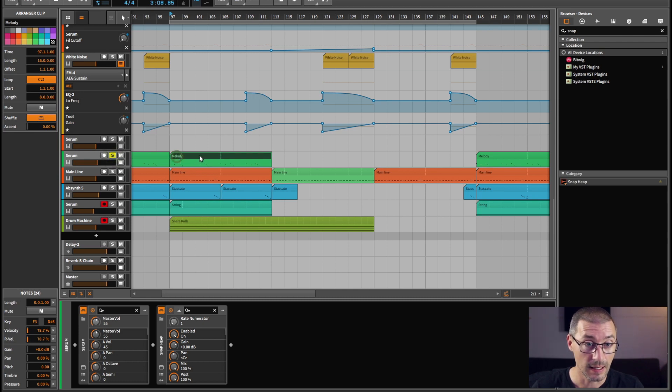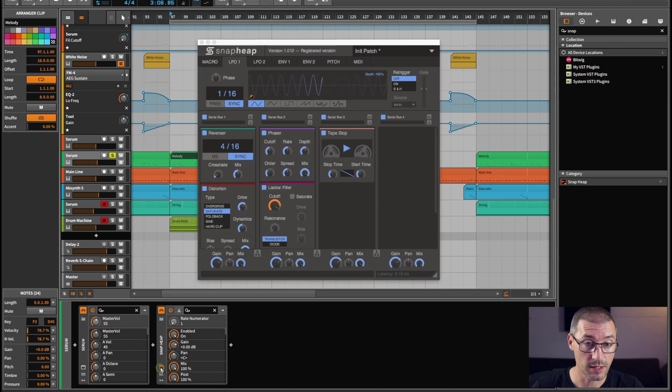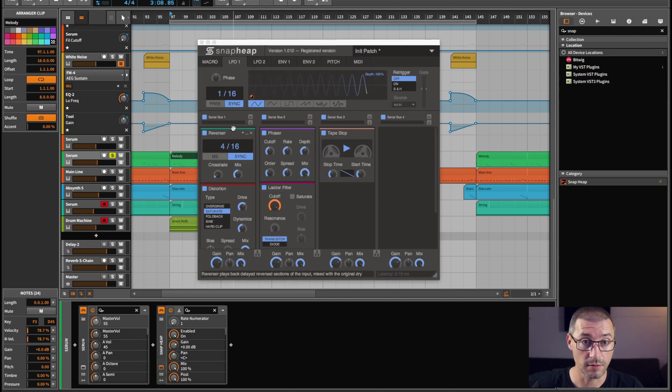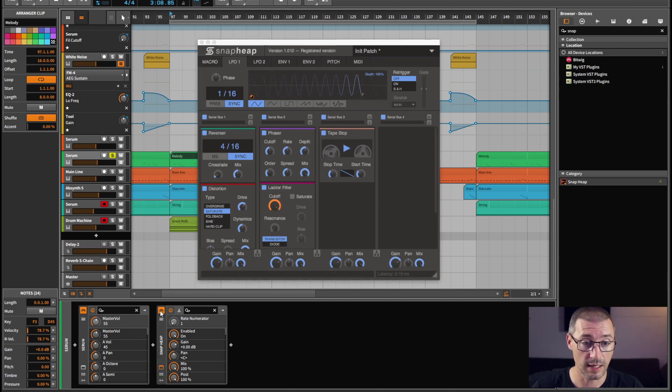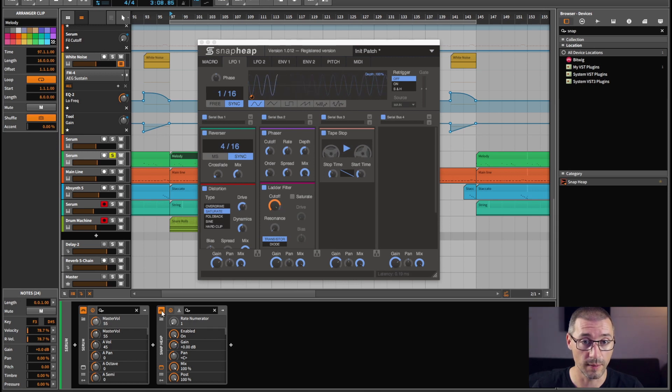So let's have a look. The main melody here, if I solo that channel, load up Snap Heap, and here we go. I'll just play you that. In fact I'll play it without and I'll turn it on and off while it plays.